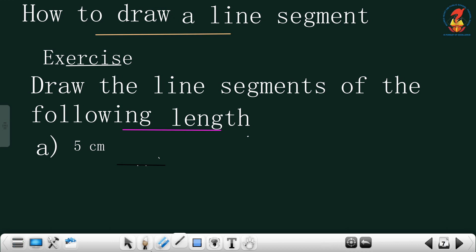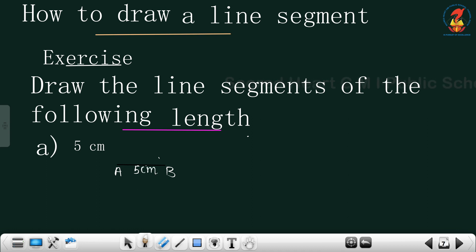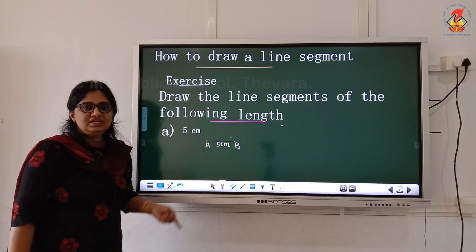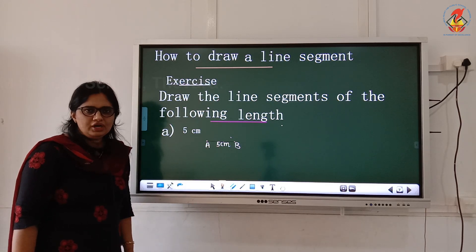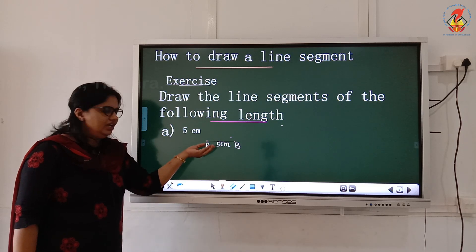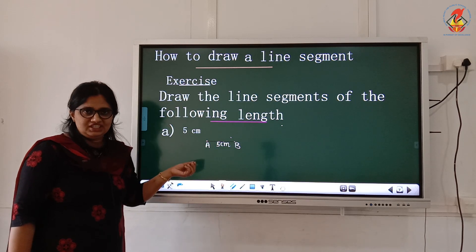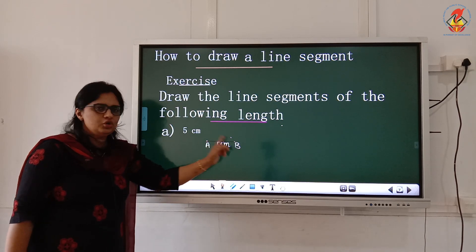And I can give one name also. This is called line segment AB. And how much is the measurement? 5 centimeter. This one is line segment AB, and how much is the measurement? That is 5 centimeter. You know how to do that? Take a ruler, take a scale, and you take 5 centimeter on this scale. After that you can join this, and you will get one line segment.